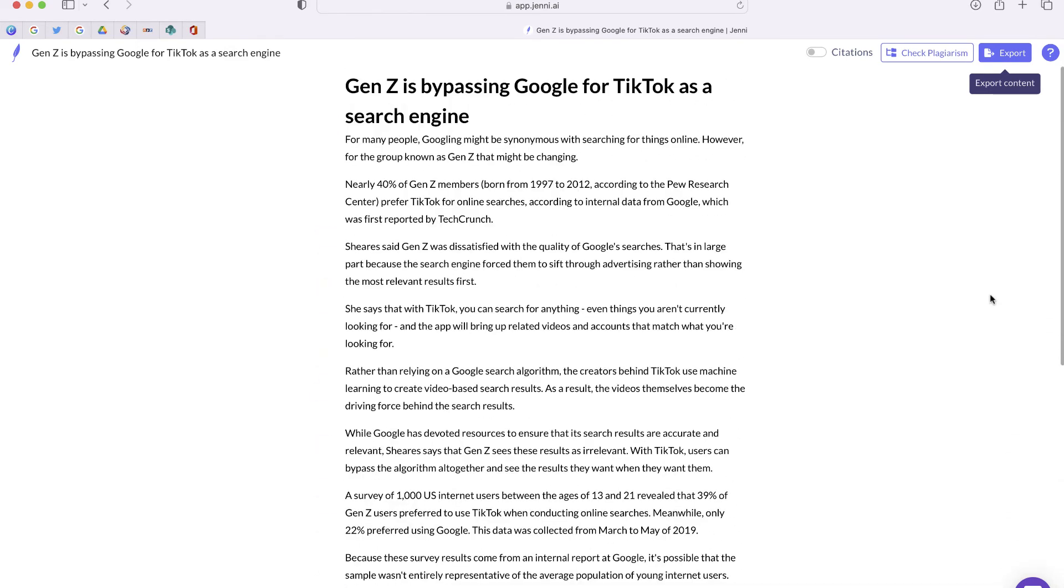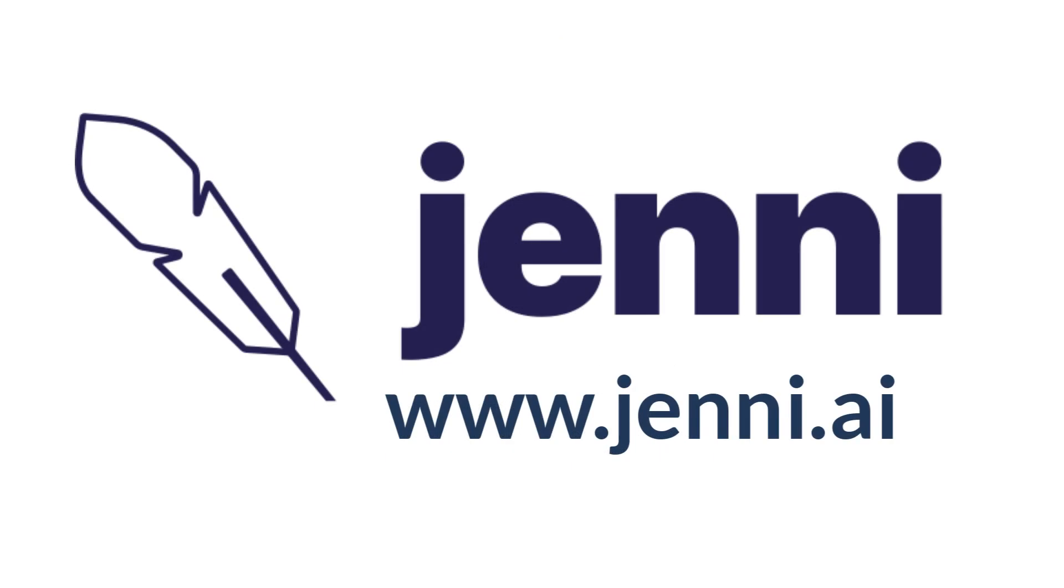But Jenny AI is such a cool site if you're looking for a way to have artificial intelligence write content for you. You can check it out at Jenny.ai.